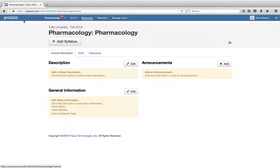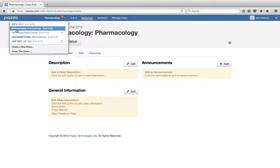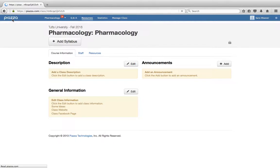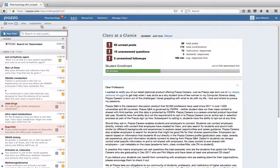And then to get back to your home page you can simply click on your course up here or on the Piazza icon in the upper corner.